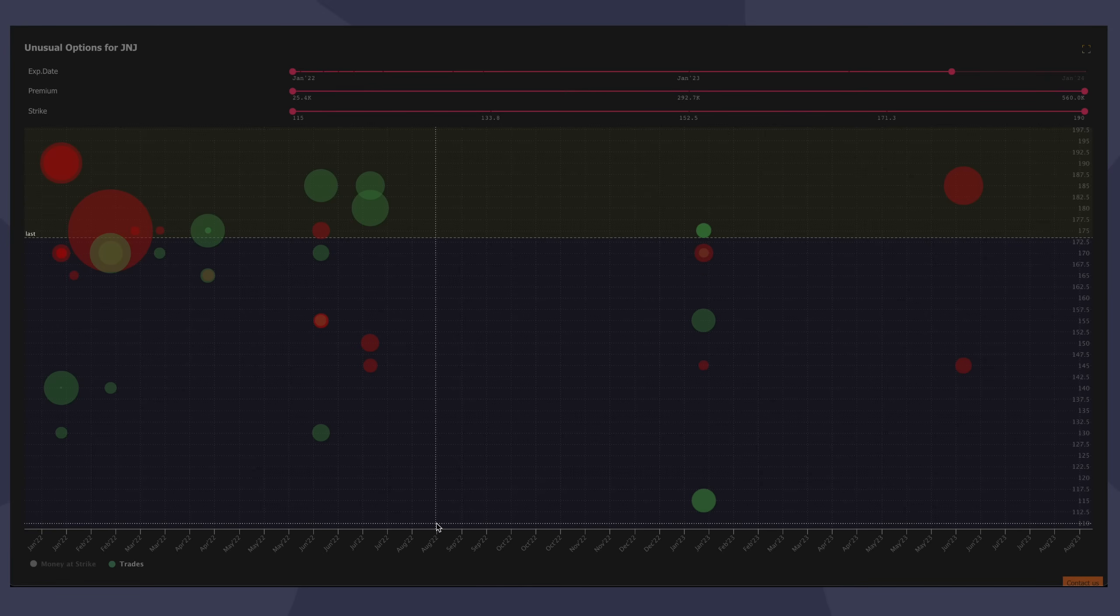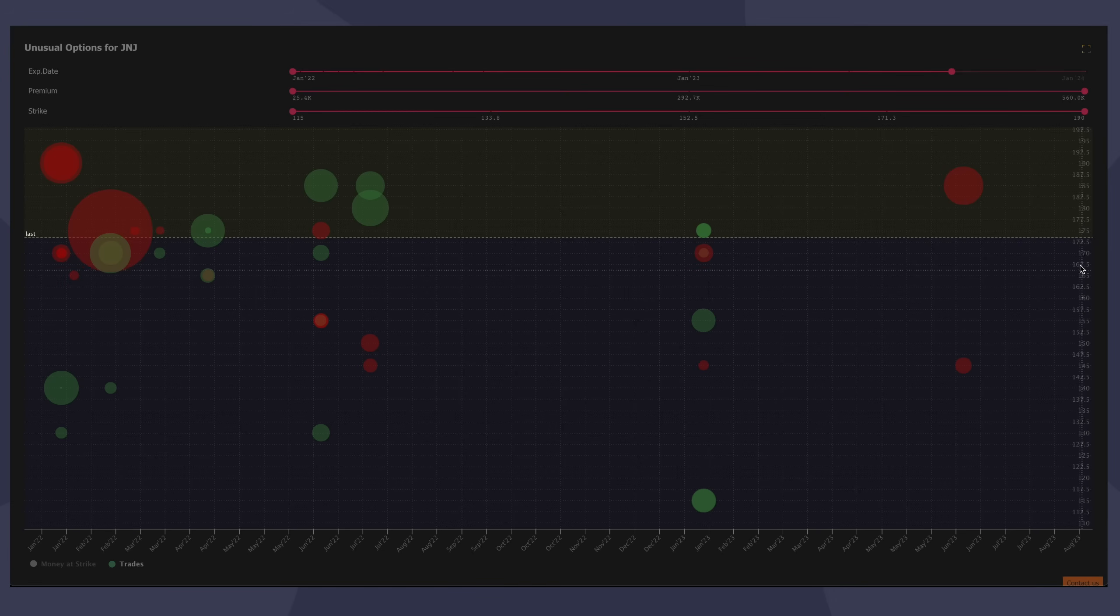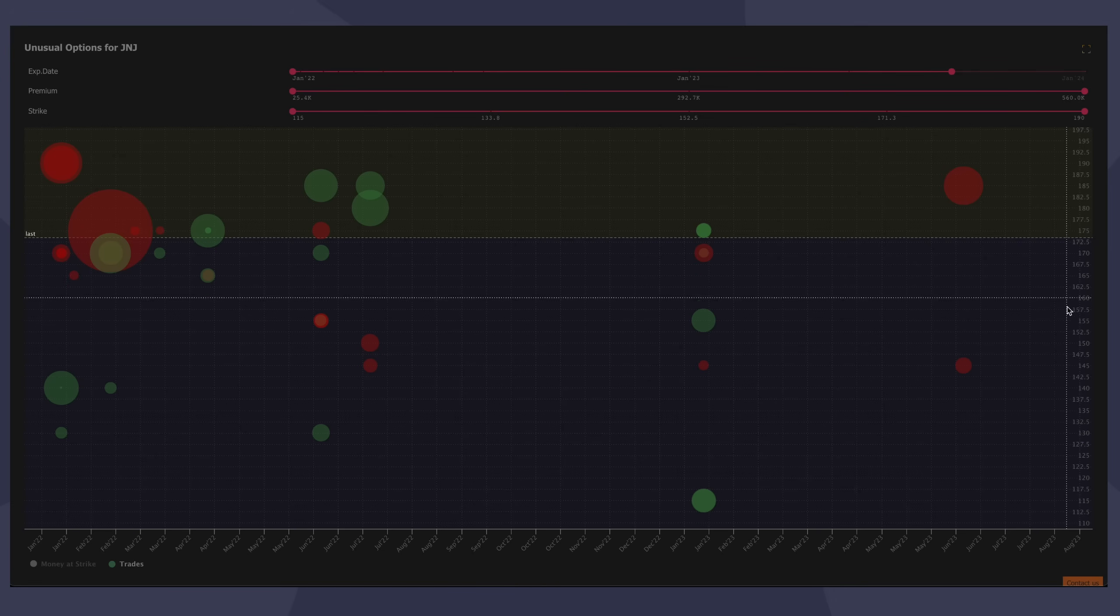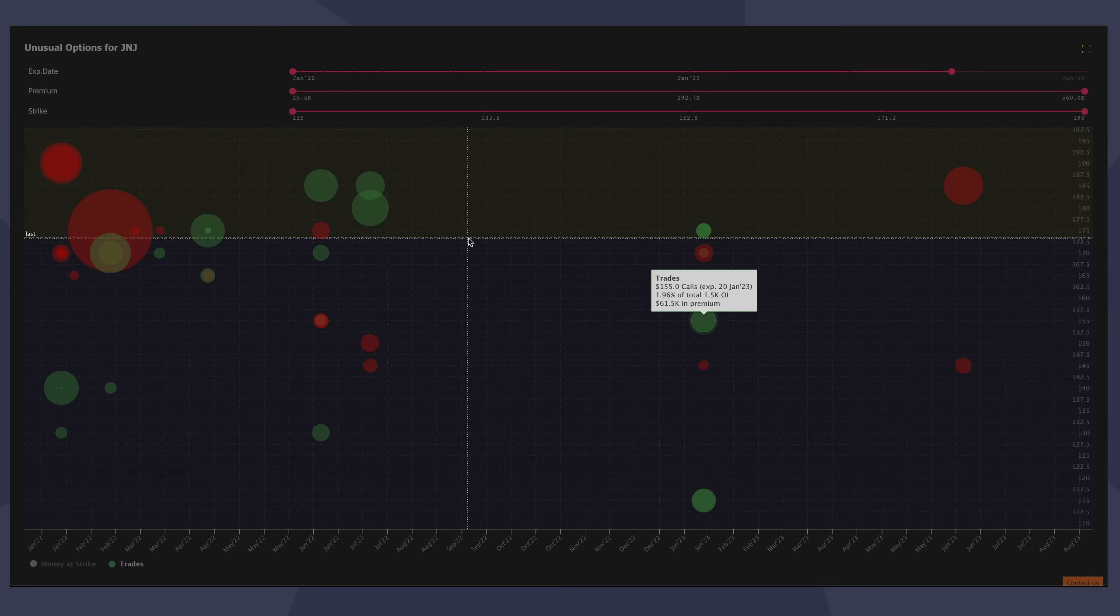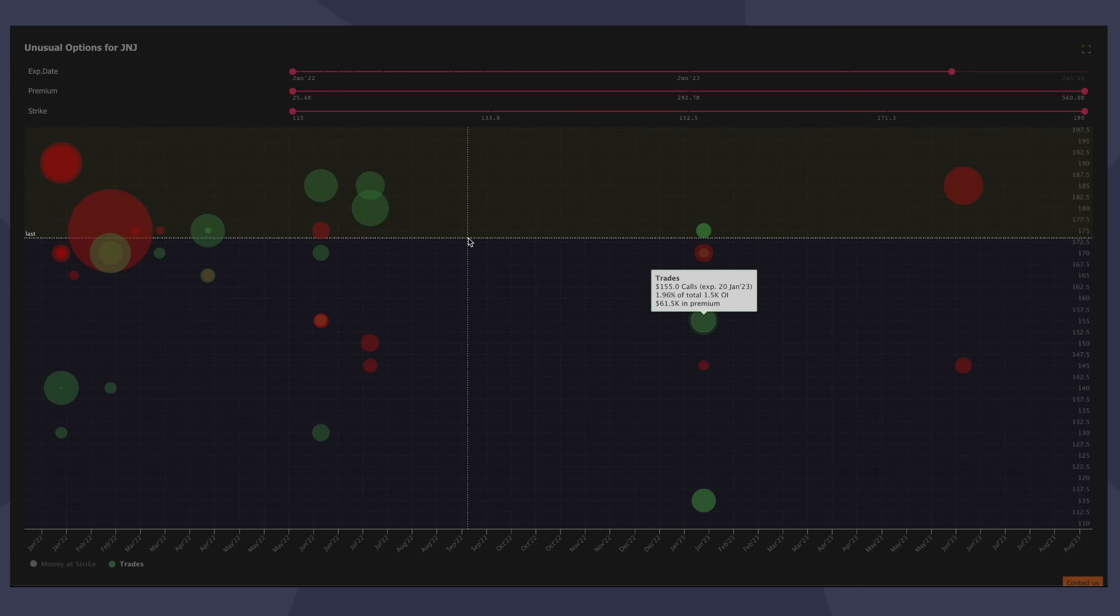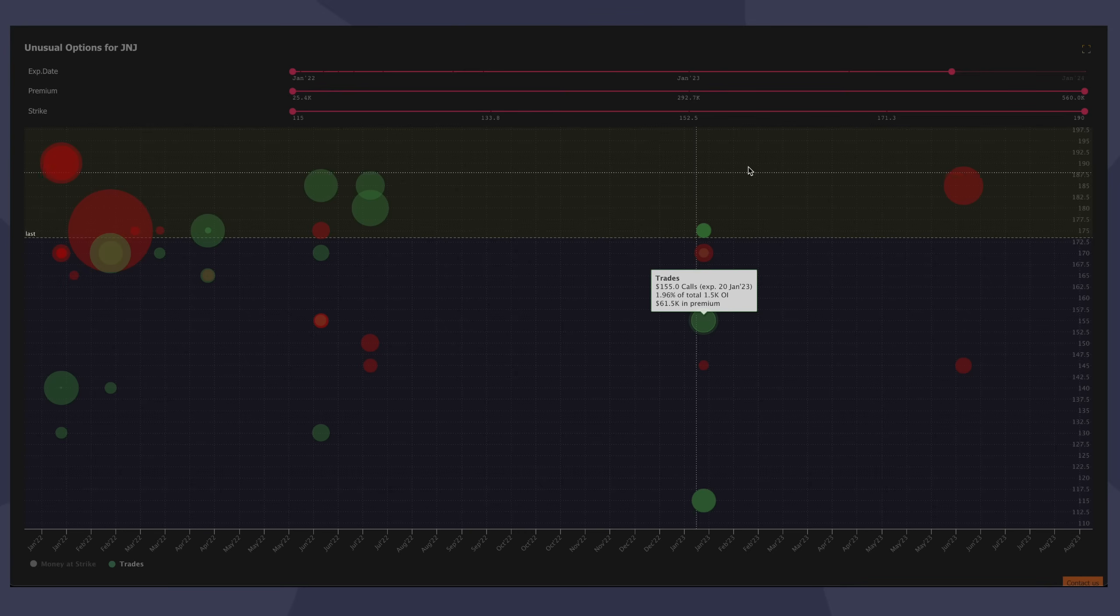Along the bottom axis, you have the expiration dates of the contracts. Along the side axis, the right axis, you have the strike prices. The white line down the middle, this represents the current price of the asset. So above it is out of the money for calls, and below it is out of the money for puts, or vice versa. But this is showing you the split, so you can quickly see where the current price is trading.